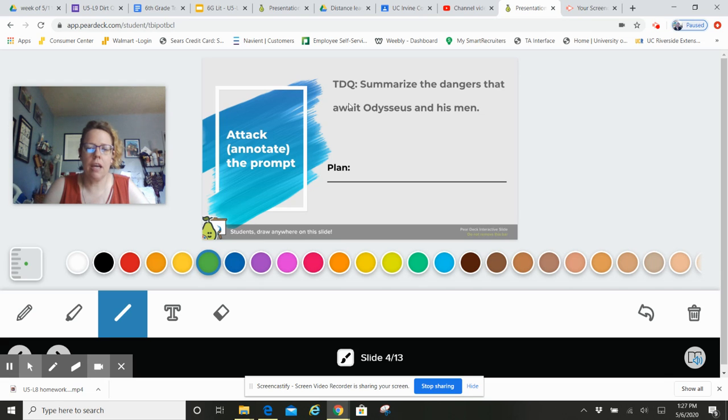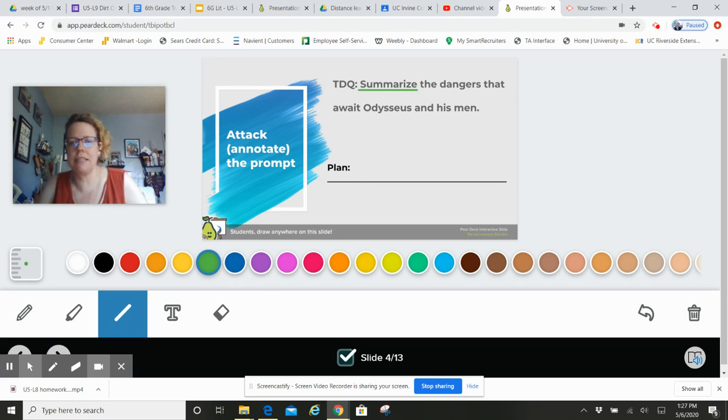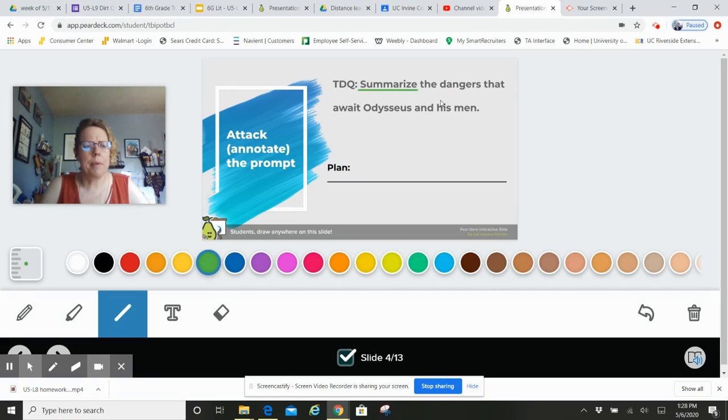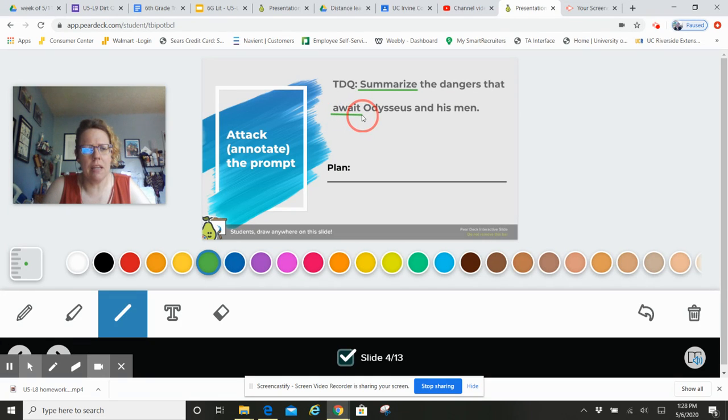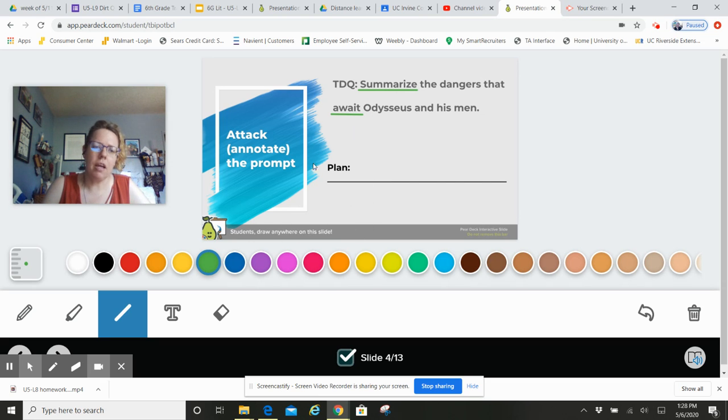Maybe, you know, again, summarize. Okay, we talked yesterday about some summarizing the dangers, right? But I have a question: what does this word 'await' mean? What does that mean? That might be something you'd have to kind of look up, right?